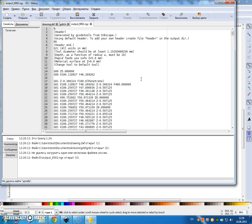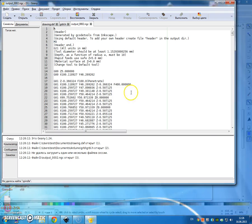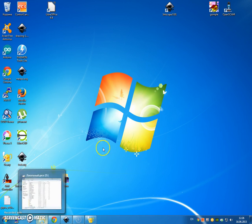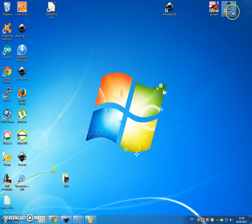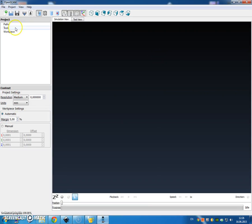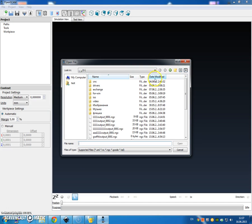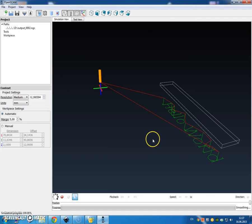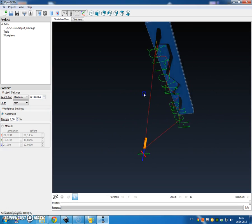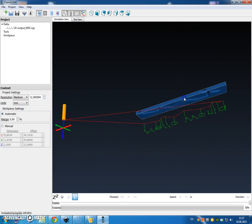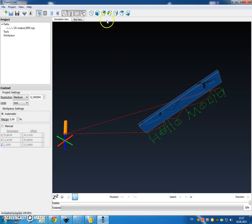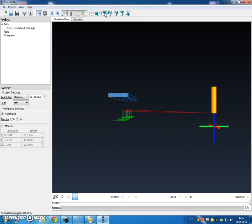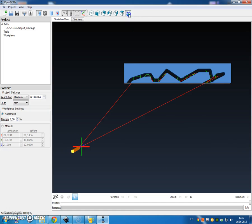Now what we can do is load this ngc file into OpenSCAM. Go to the desktop and open OpenSCAM. We have the option to load, and then we go to the D drive. The most recent file is going to be the one we want, output.ngc. Click open, and now you can see that we have a hello world file.